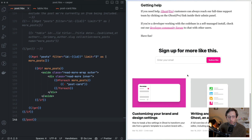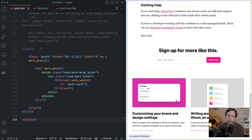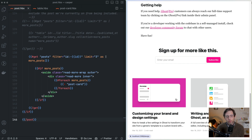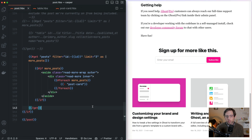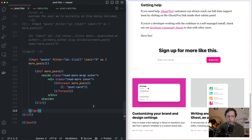What we're going to do in this section of the tutorial is look at the code that powers this section, because its structure will also serve as the basis for the rest of the versions of the Read Next section we'll look at. On the left hand side here, I have the Casper code open that's powering this Read Next section, and we're going to go through it line by line.